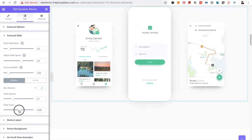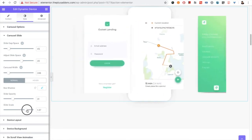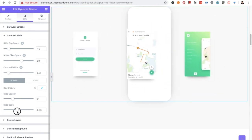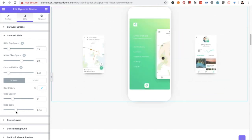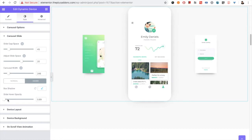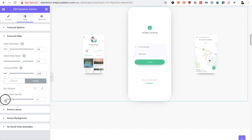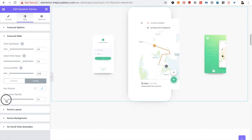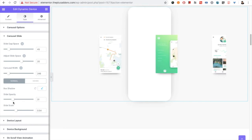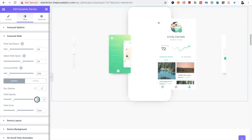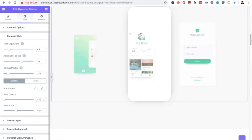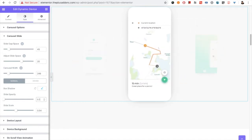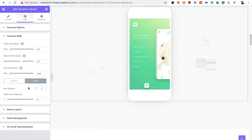You have the slide scale option. For those not active, you can have a slide hover opacity as well. For example, if you put the 0.5 or 0.1.